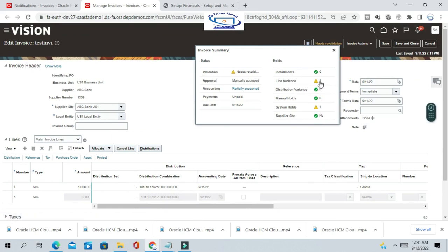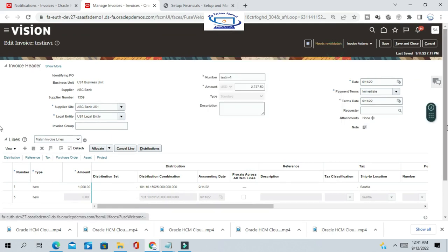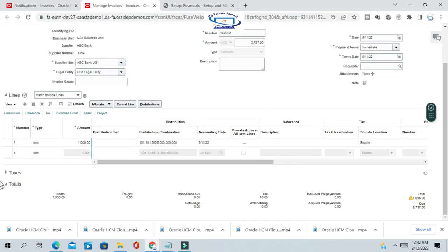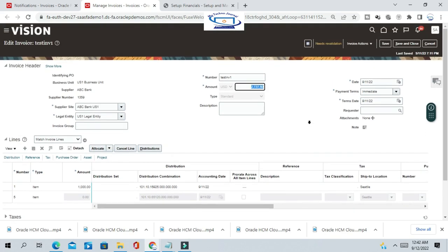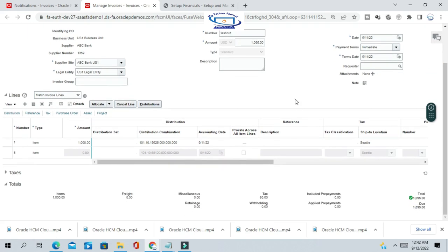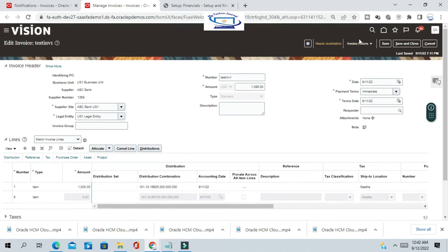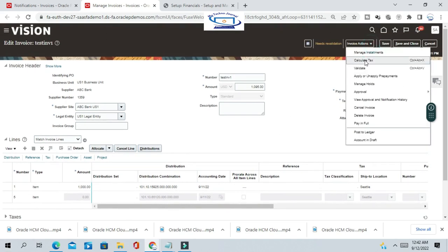You can see a validation error because the invoice header amount needs to be updated. Since you cancelled the second line, you have to change the invoice header amount — it should now be 1095. Update that and validate the invoice again.